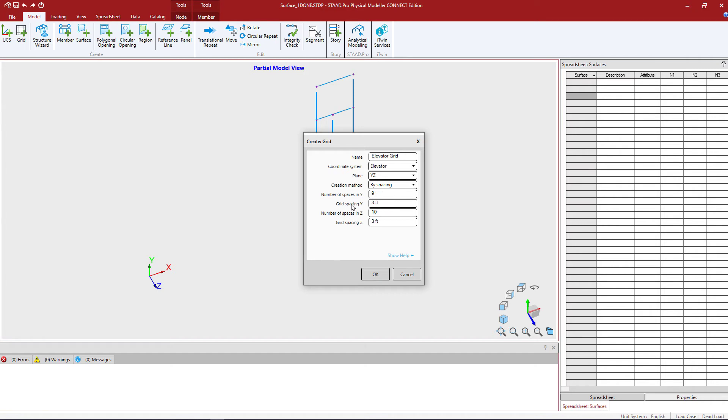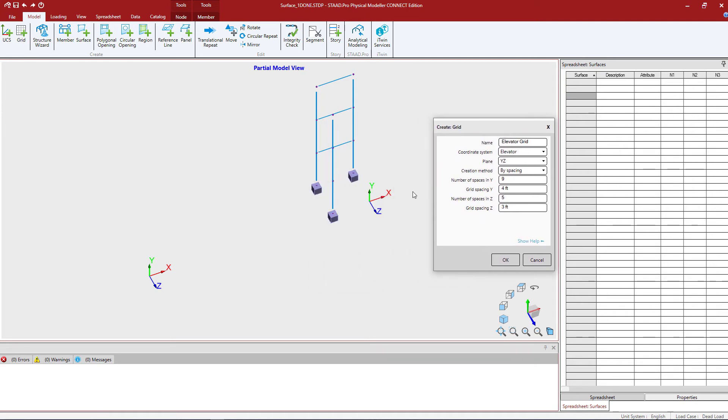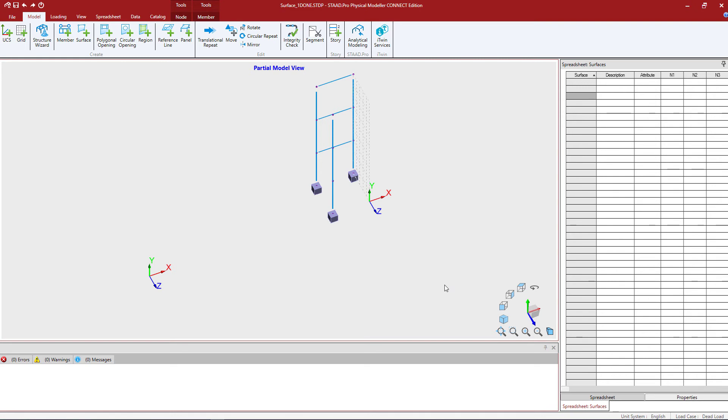In the Y direction I'm going to create nine grids and those grids are going to be four feet apart. In the Z direction I'm going to create five grids. Now what's important to know is where the positive Z is. I actually want my grid to go in the negative Z direction so I'm actually going to give my grid spacing a negative value. I'm going to say negative two feet because that's where I want my grids to start. Once we're done we'll go ahead and click OK and then here's my new grid system.